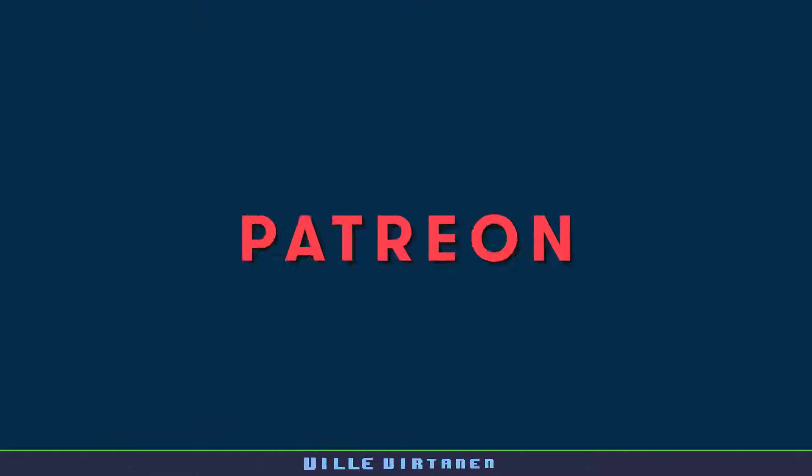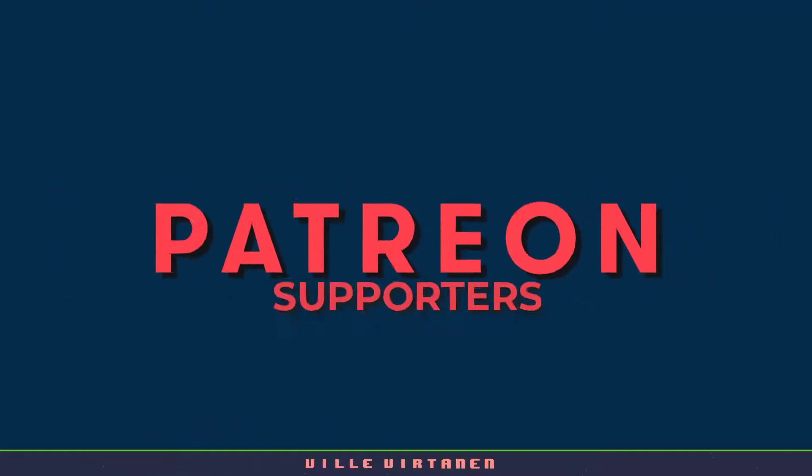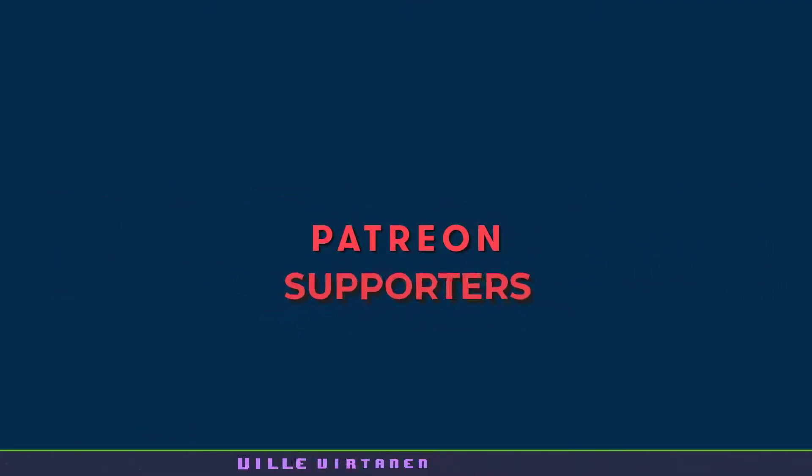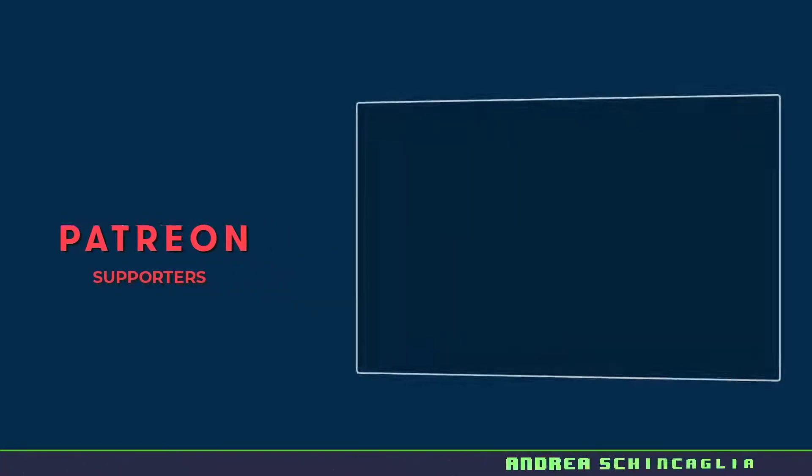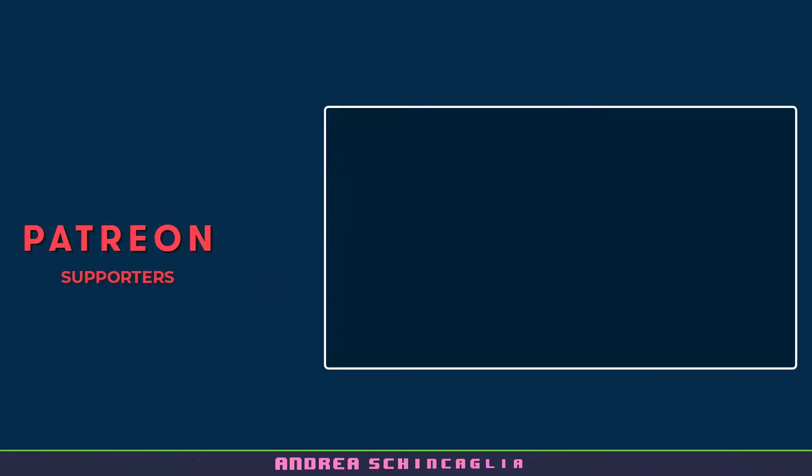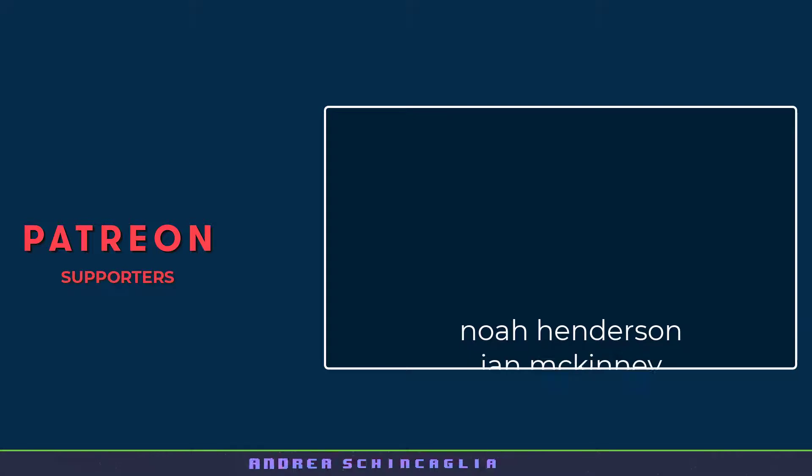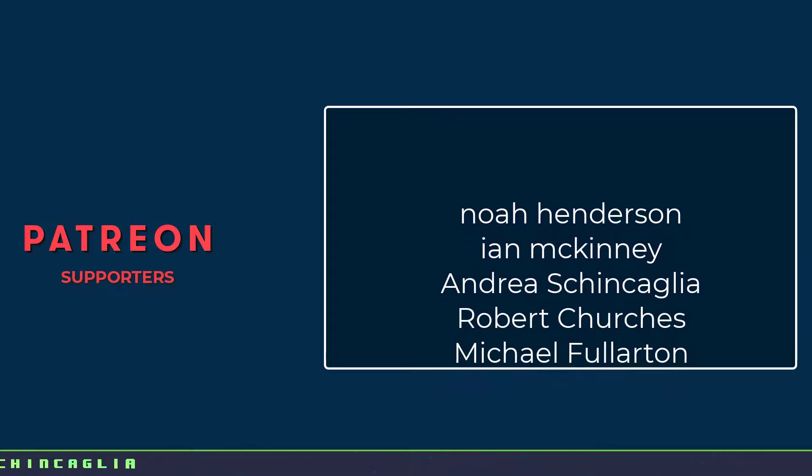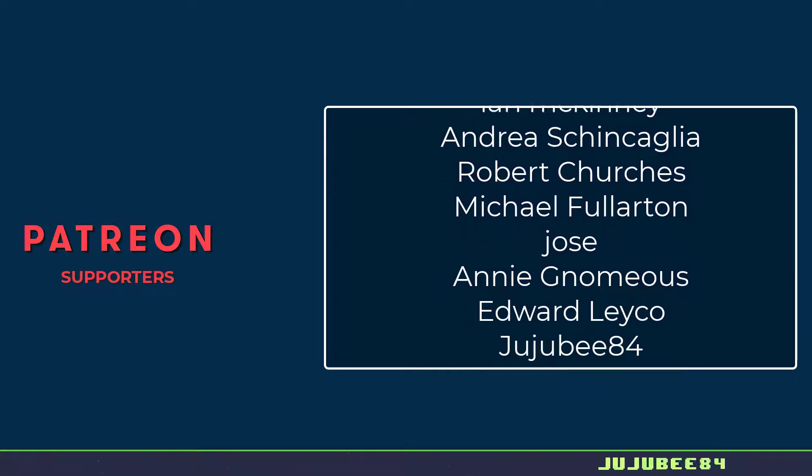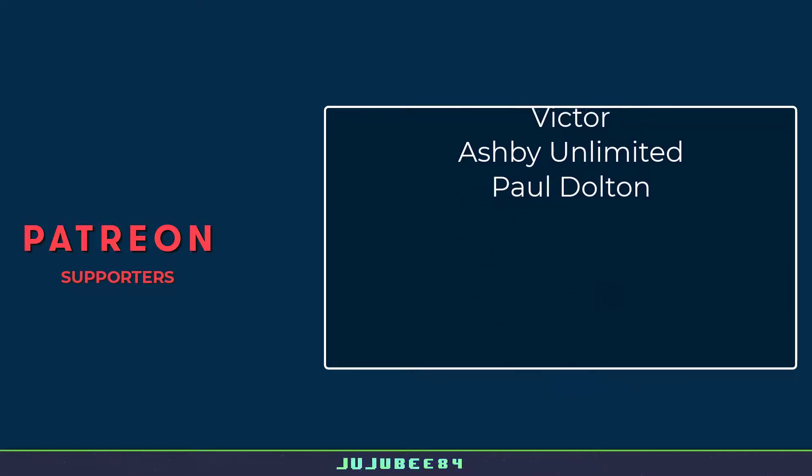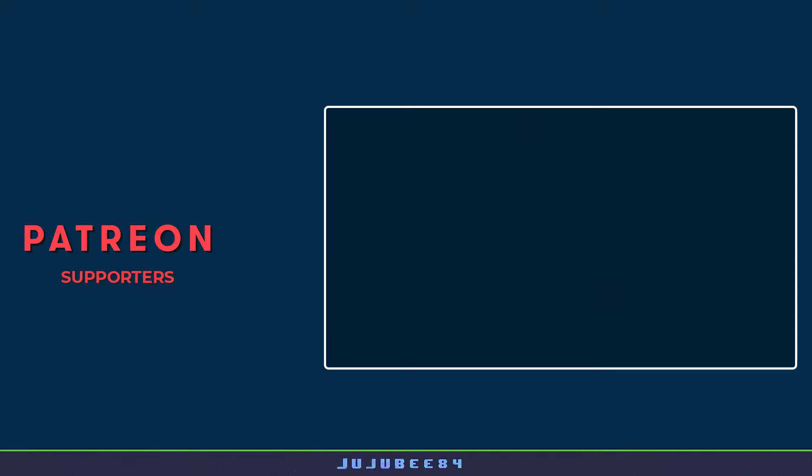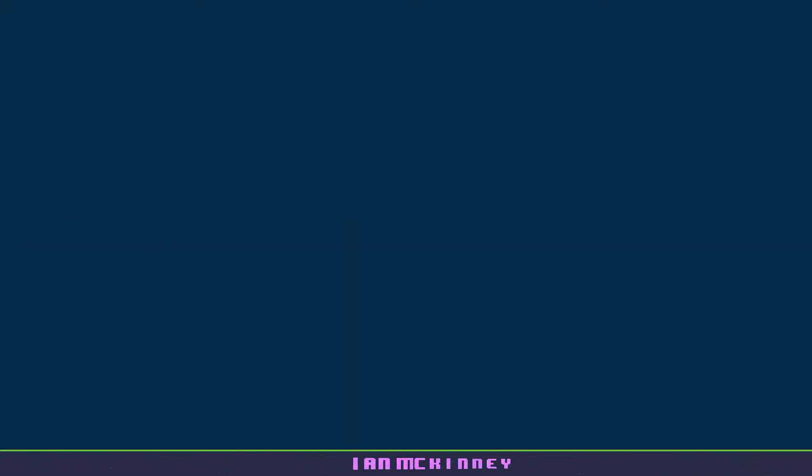Again thank you everyone for watching this video and a special shout out to the following people for their continued support through Patreon: Jujub84, Edward, Victor, Annie, Robert, Ville, Ian, Andrea, and Paul. Thank you everyone so much for your continued support. If you have a request please leave it in the comments below and please like or subscribe to my videos. Thanks again!